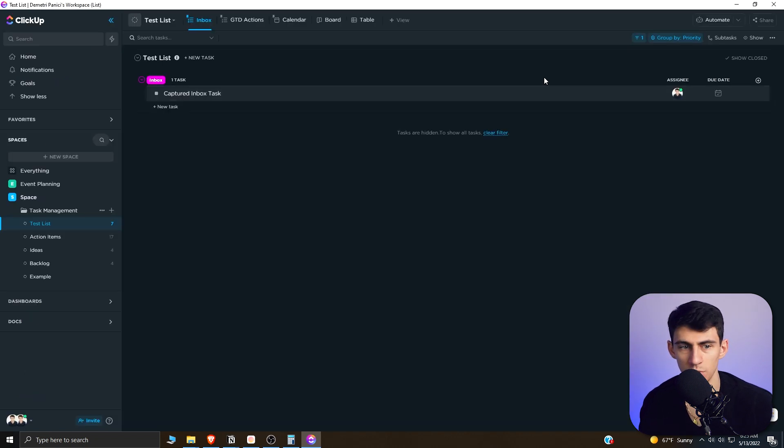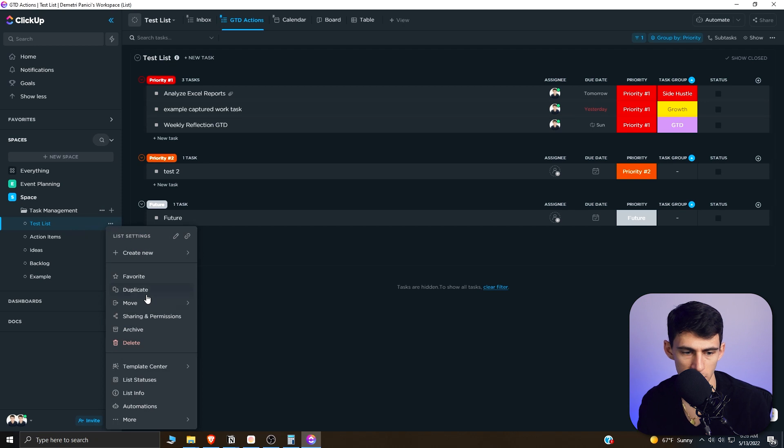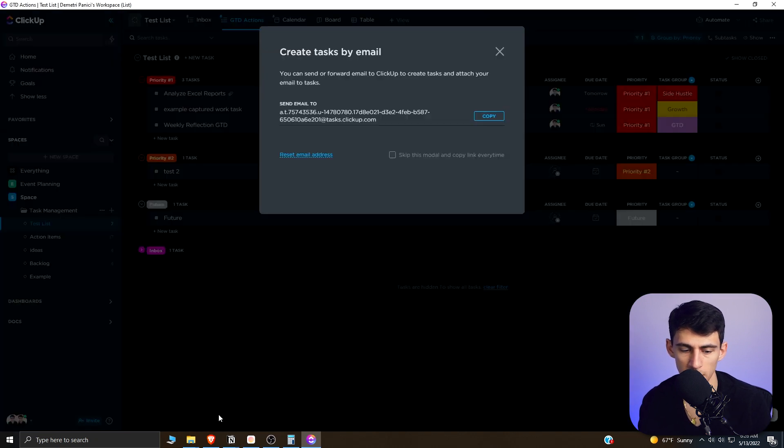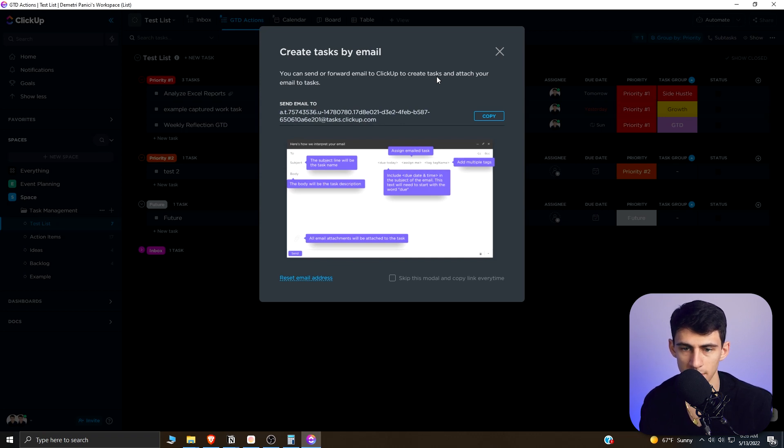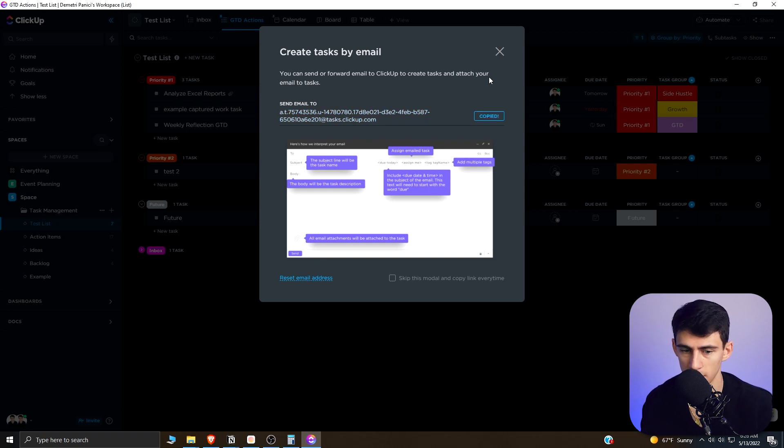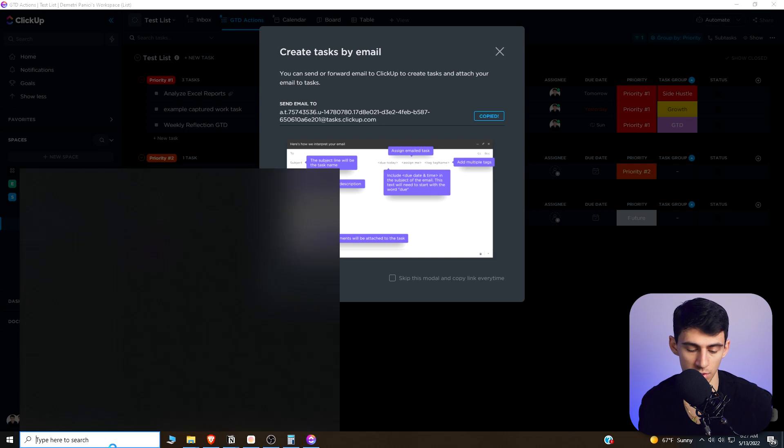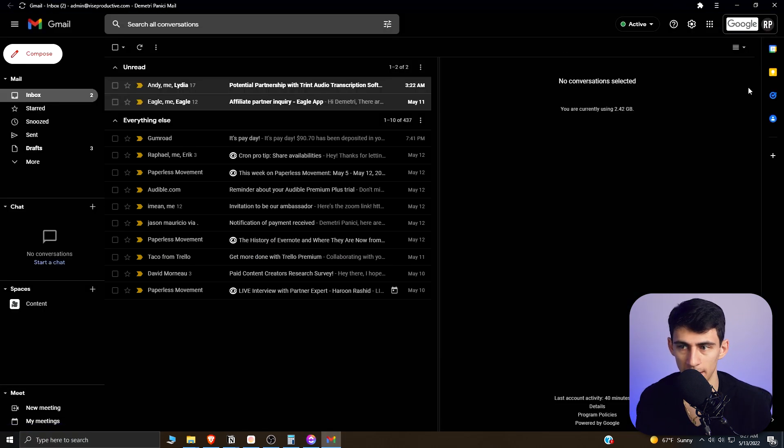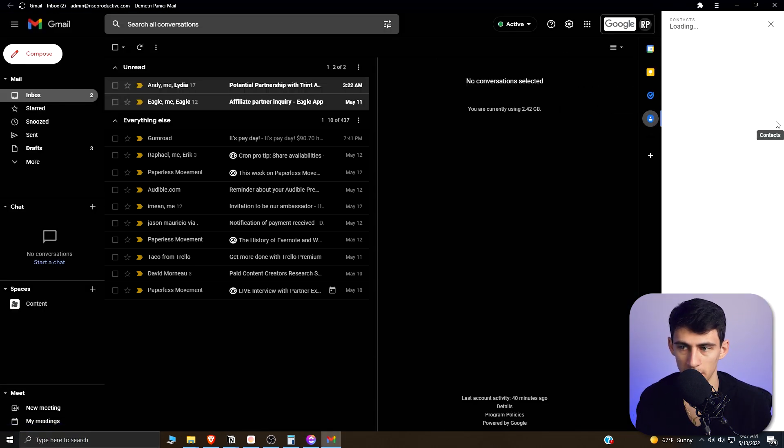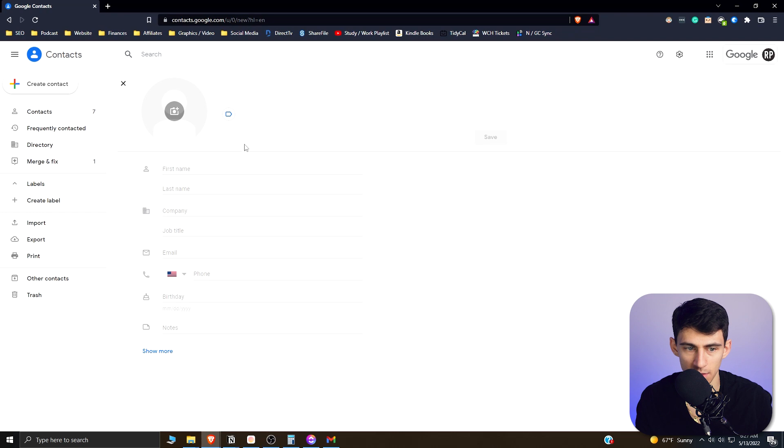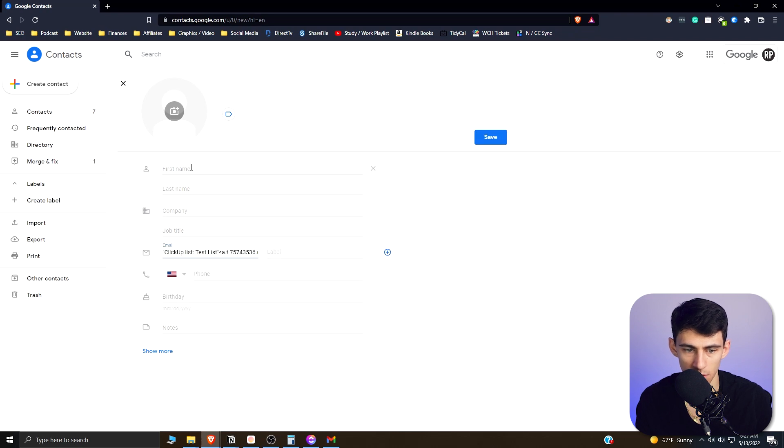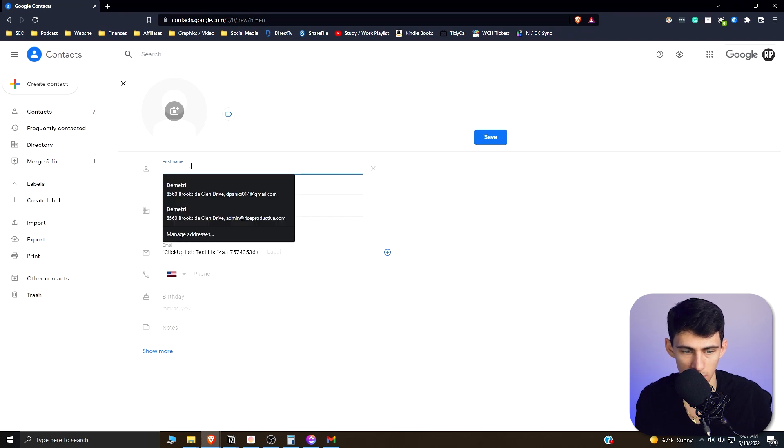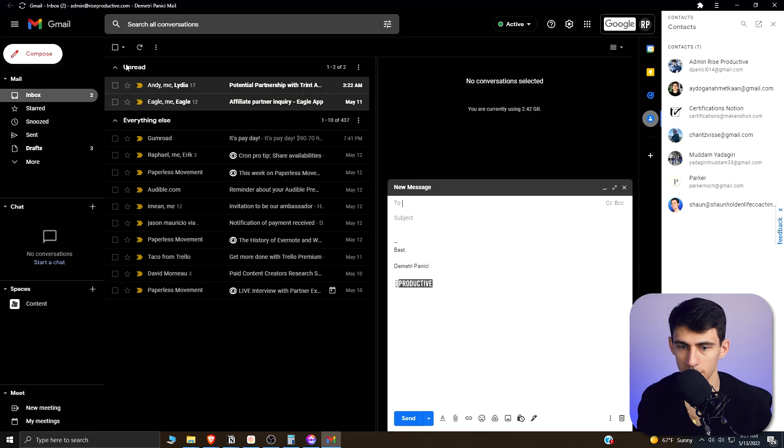So when you have a list, what you want to do is click the ellipses here, go to 'More' in the settings section, and then go to 'Email to List'. So you can send or forward email to ClickUp to create tasks and attach your email tasks. So this is the send-to email that you'd utilize. So then if you copied this and you would add this to, say, example for Gmail, I could add this to my contacts, and then I'm going to add this email to here—say 'ClickUp Task List'—save it.